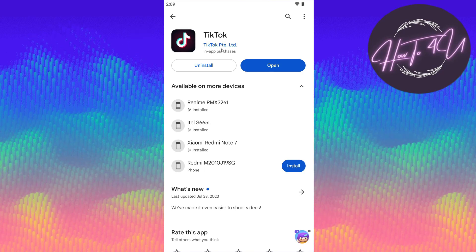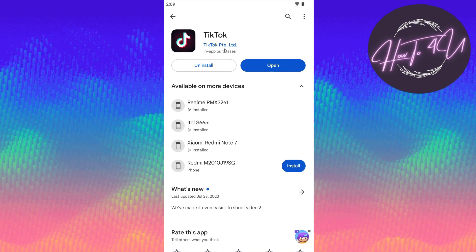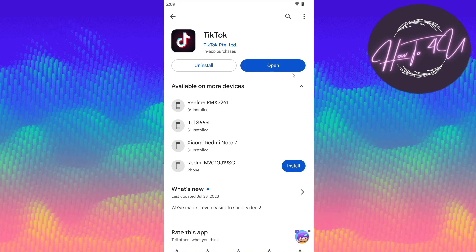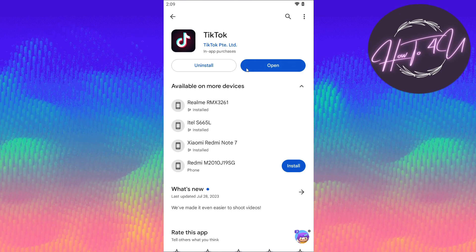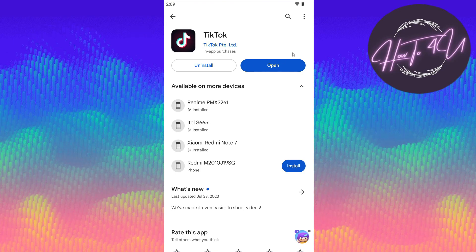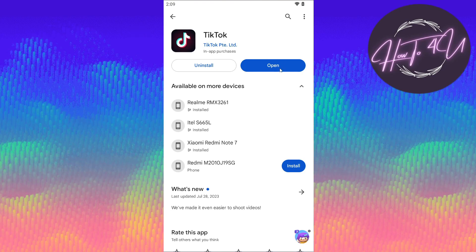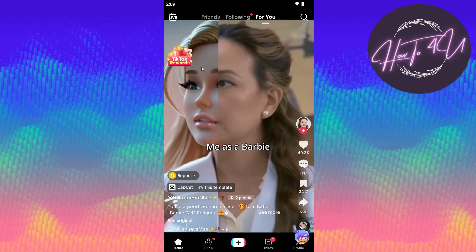You need to make sure that you have updated your TikTok application. As you can see, I've already updated mine. Now let's open up our TikTok app once you have updated.